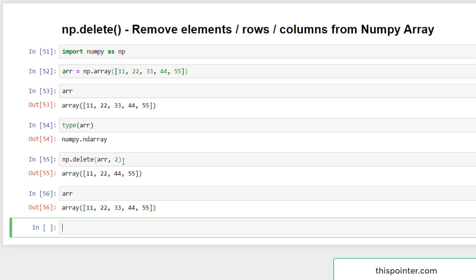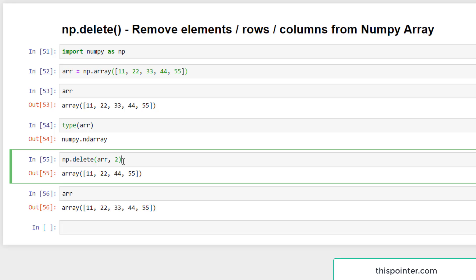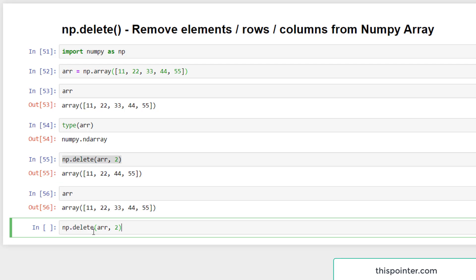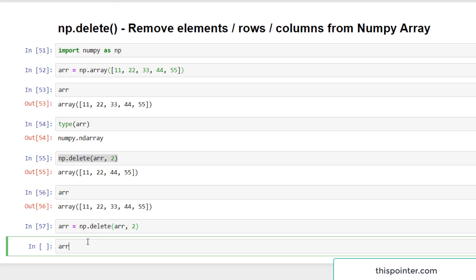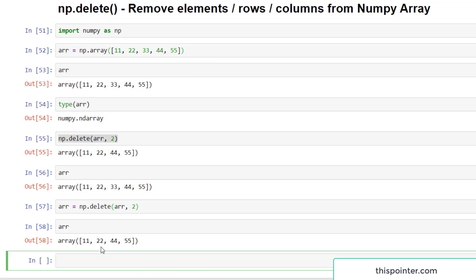If you want to modify the existing numpy array in place — that is, delete the element from the original variable — you can just assign the result back to the same variable. If we check now, it deleted the element at index position 2 from the array arr.